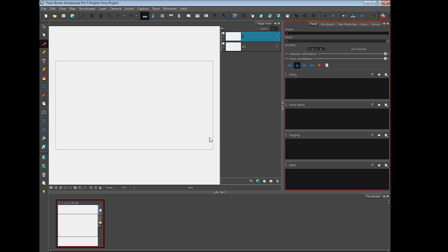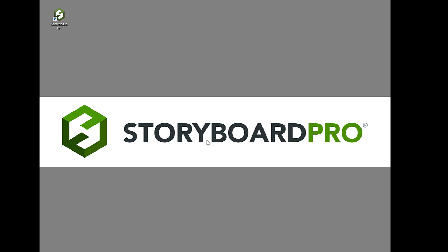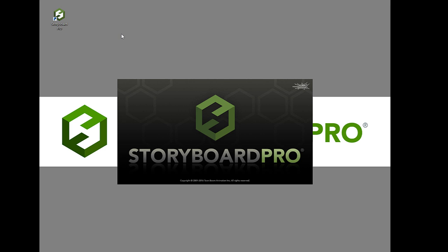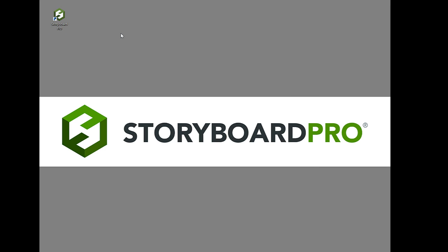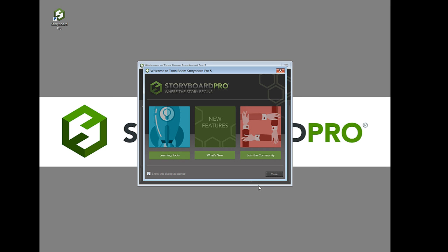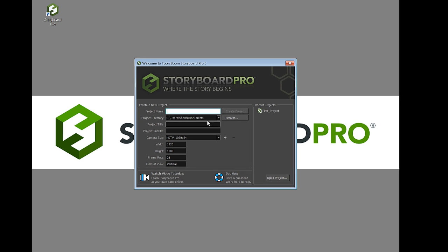It's reminding me to save. And now if you want to open up a project that you've already started, once again you can double click on the storyboard pro icon. The application opens up. I'm going to close the welcome screen.